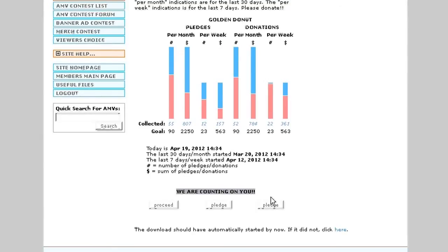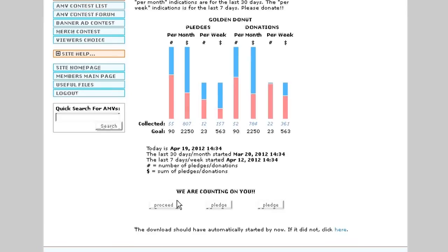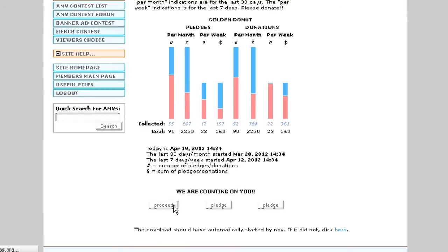and two that say pledge. If you click the pledge button, it'll bring you to a donation page. If you click the proceed button, it'll bring you to the download. So in this case, we're going to click proceed. And just a heads up, these buttons randomize, so proceed will not always be in the same place. Keep an eye on that.